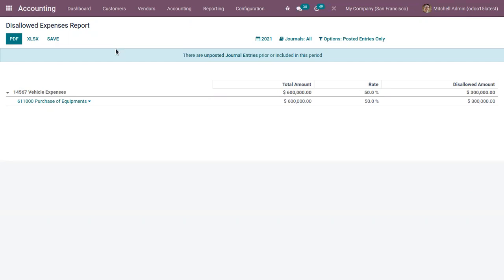Using this disallowed expense report, you can get the fiscal results in real time by setting disallowed expense categories and obtain periodic changes. That's all for this video — thanks for watching.